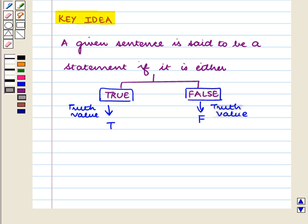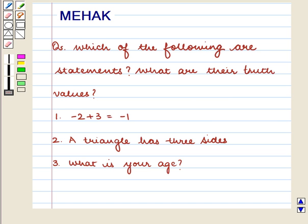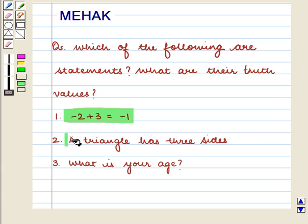With this key idea, let us proceed with the solution. In this question, we have to determine whether the given sentences are statements or not.